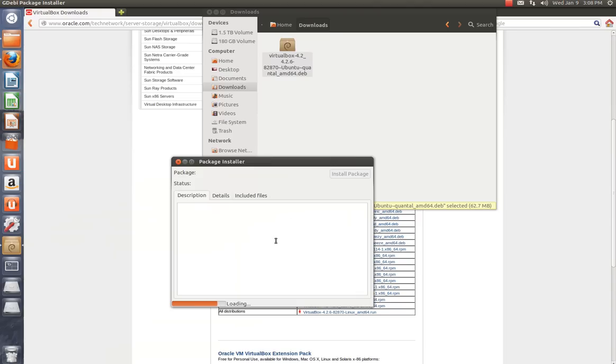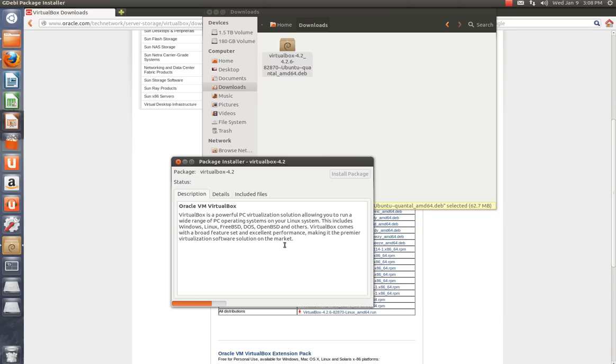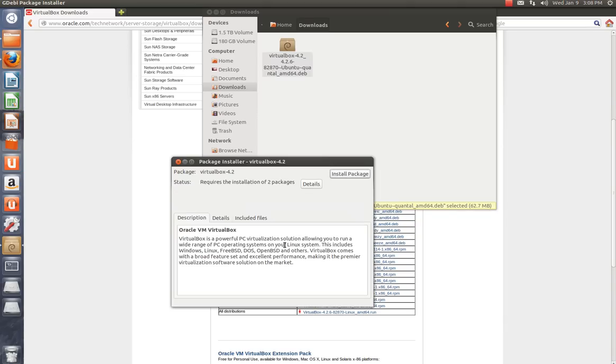You can see it's loading right now. Just give it a couple of minutes, or a couple of seconds I should say. Okay, now it says Install Package. So you're just going to, it requires the installation of two packages.